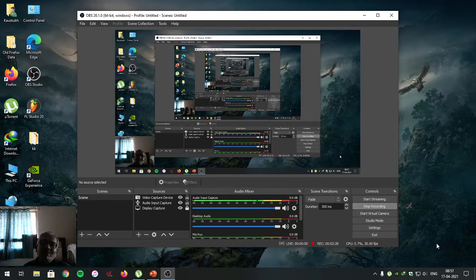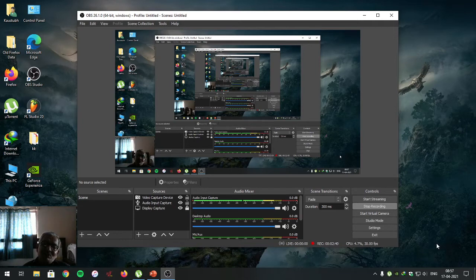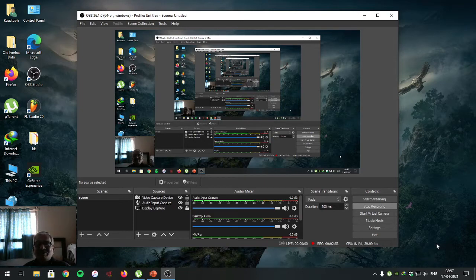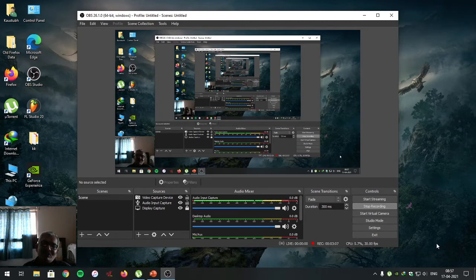Parallel communication between two computers is used for short-distance communication — meaning if the distance between two computers is very small, then parallel communication is most suitable. In parallel communication, the entire data is transmitted at once simultaneously. It is called synchronous communication, and it requires less time to transmit the data. In summary: if long-distance communication is needed, serial communication is preferred; if short-distance communication is needed, parallel communication is preferred.